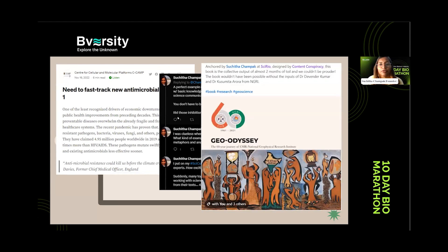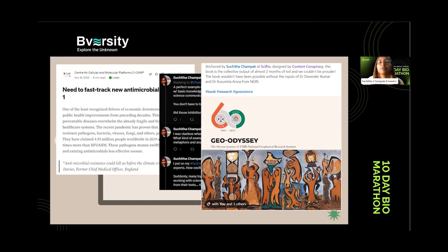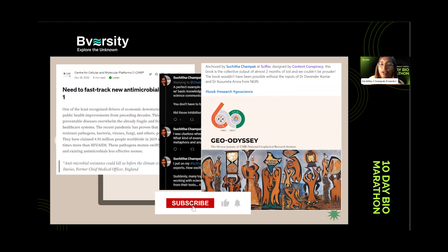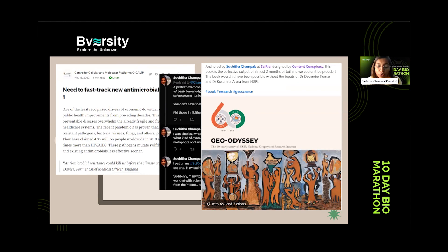We've actually worked on a booklet — a coffee table book summarizing 60 years of research for an institute in Hyderabad. Similarly, if you're studying in college, there are magazines where you can contribute articles. You can also pitch to different companies and organizations that need writers to explain concepts in science.